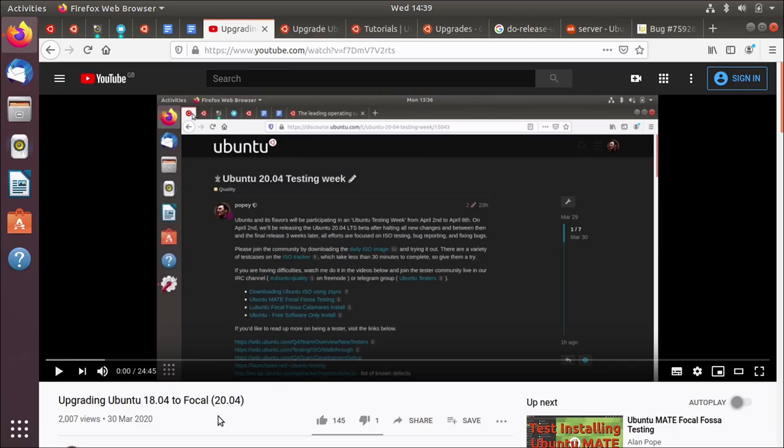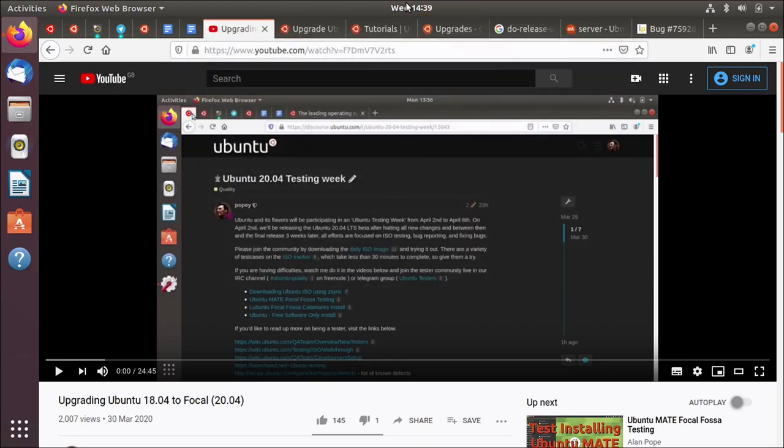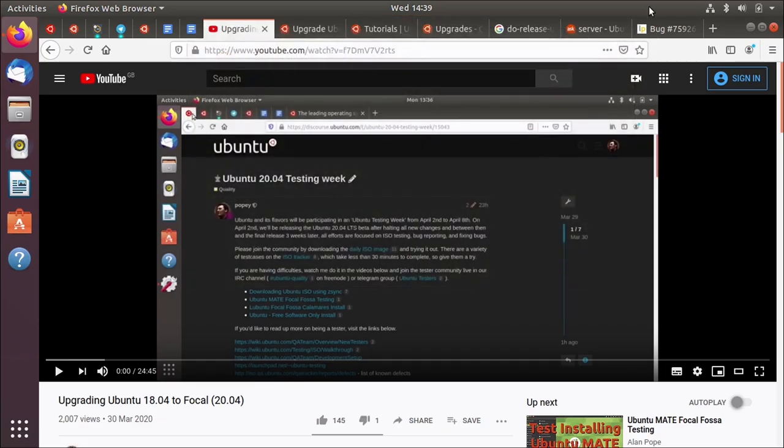Now again, standard caveat applies, don't use Ubuntu 20.04 on a production system because right now it's the beginning of April, it's April the 1st, not even kidding, and the 20.04 release of Ubuntu doesn't come out until the end of April, not until here, the 23rd of April, Thursday the 23rd, so don't install 20.04. But if you're like me and you like trying out new things then maybe you do want to try out 20.04.